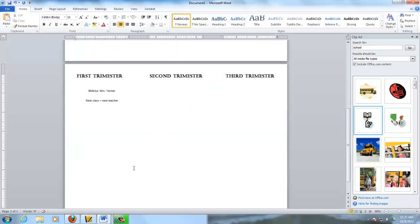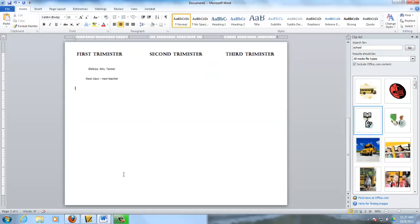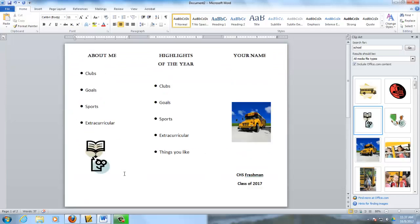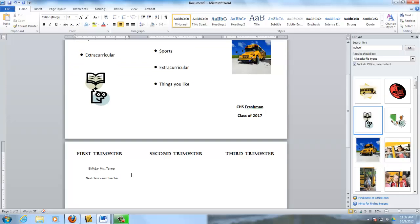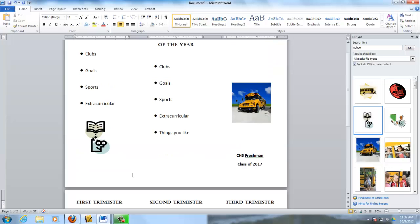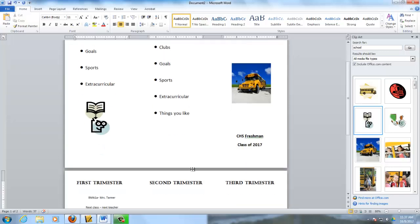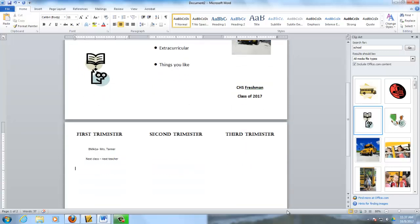And add some more graphics down here. This is the one assignment that you are not required to use a footer for. So don't make a footer. When you are done with this we are going to print it. We'll print one side, and then we'll print the other side on the same piece of paper. We'll fold it up nice and pretty, and you'll turn that in and that will be your assignment.